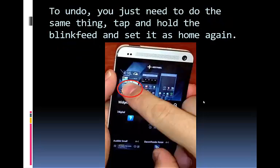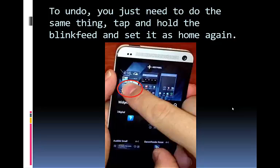To undo, all you need to do is just repeat the same thing — tap and hold the BlinkFeed and set it as home again. Basically, when you keep pressing the home button from now on, you can omit going to the BlinkFeed and you can set any page you want rather than the BlinkFeed.